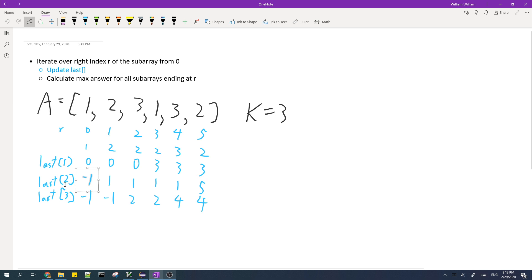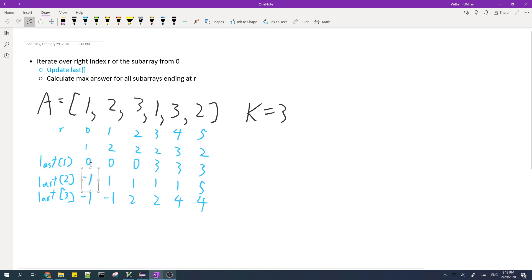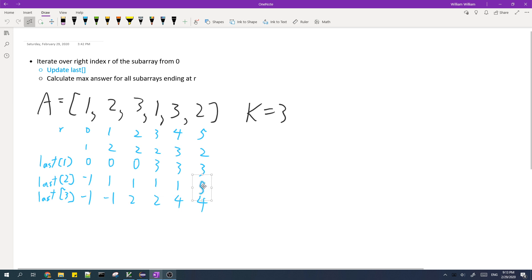And then last of 2 is basically defined in the same way, the last time 2 appeared. So for the first index, 2 has not appeared yet, so we'll set it to negative 1. And then after this, 2 has appeared, so it will be 1. And it will be 1 for all of these indexes. And then after we find the next 2, our last of 2 will be updated to 5. And the last of 3 is defined similarly, so basically the last time 3 appears.